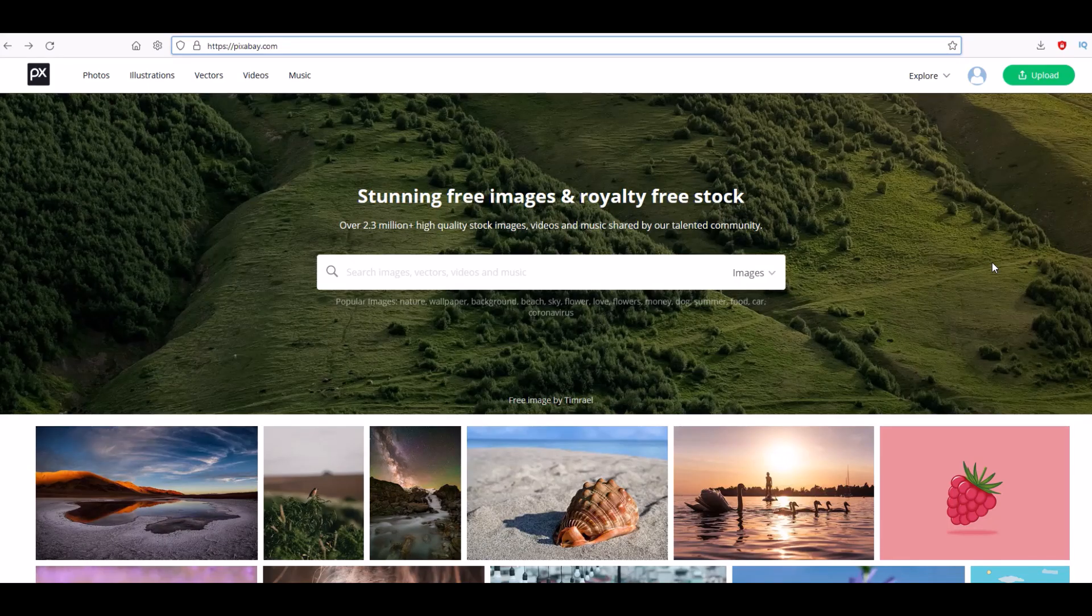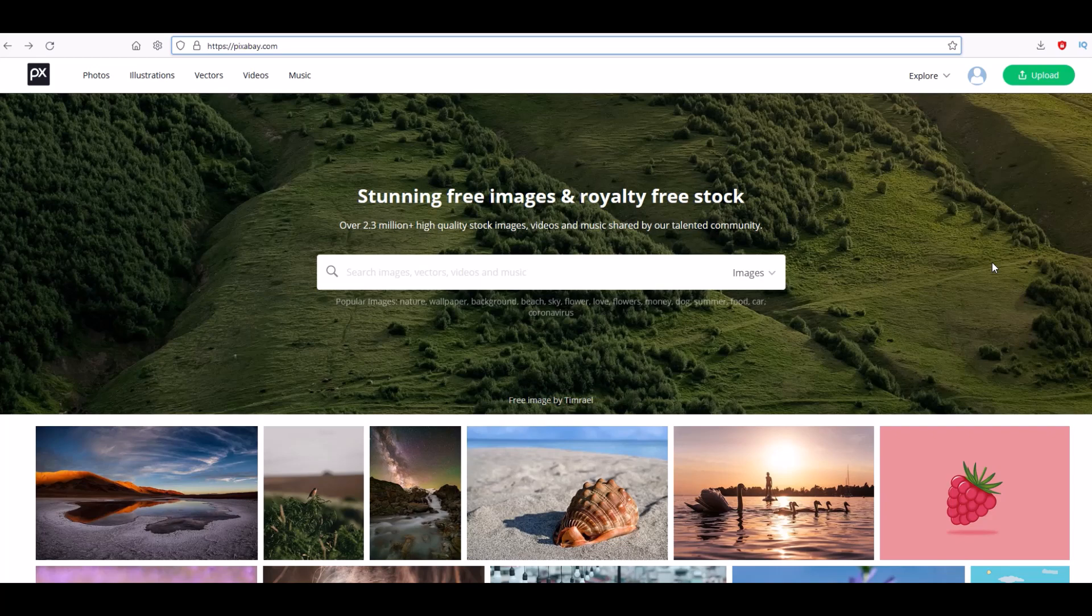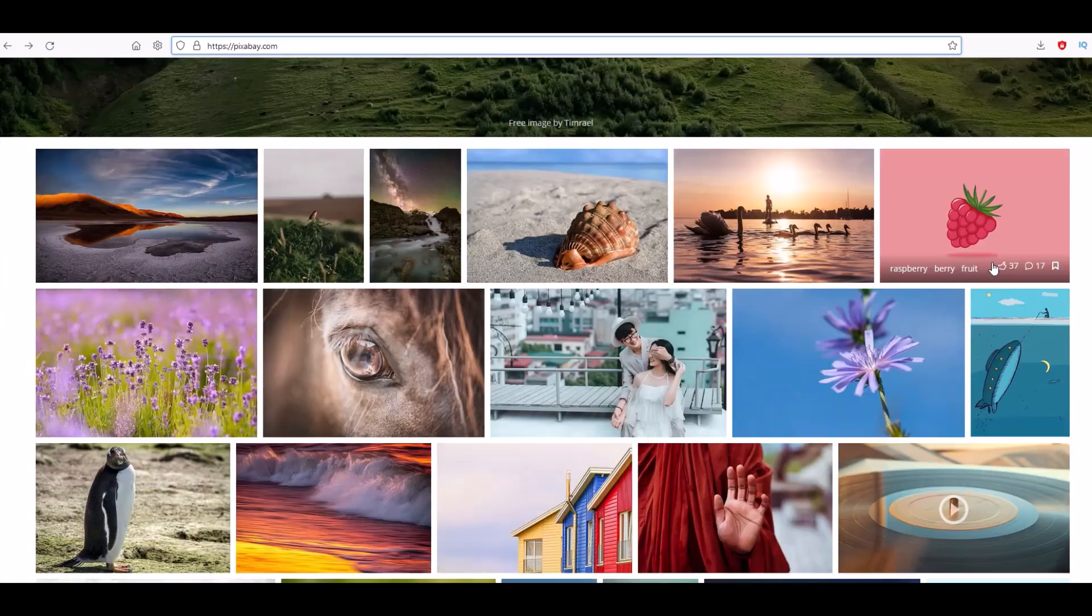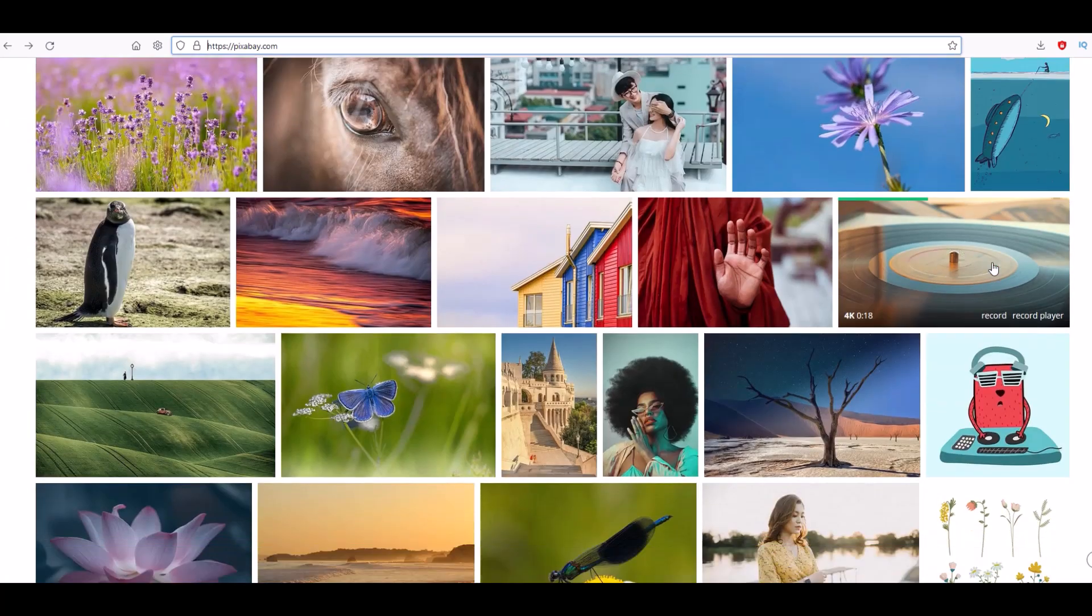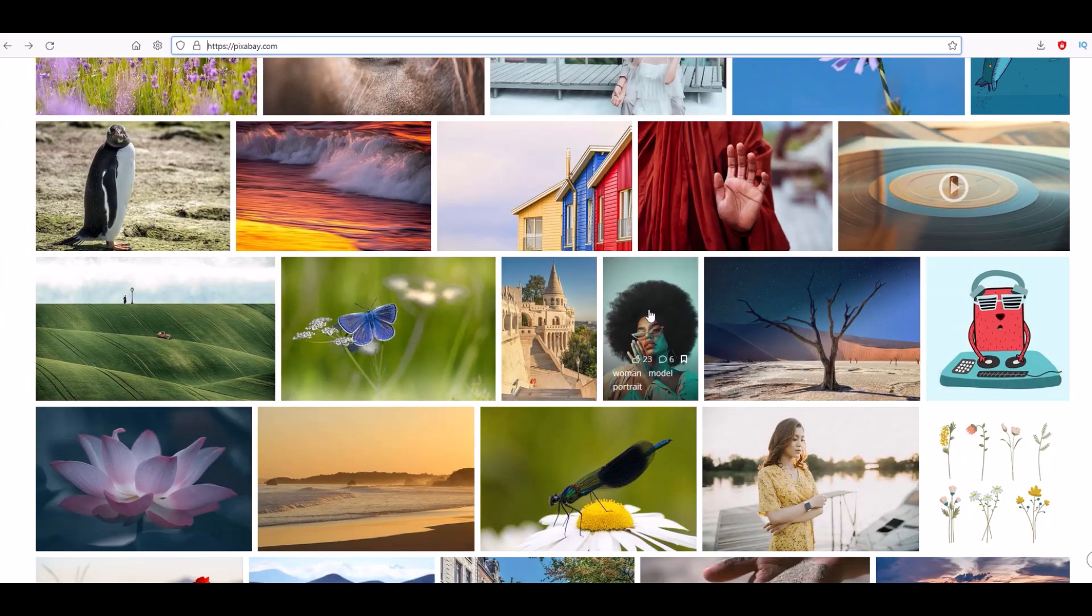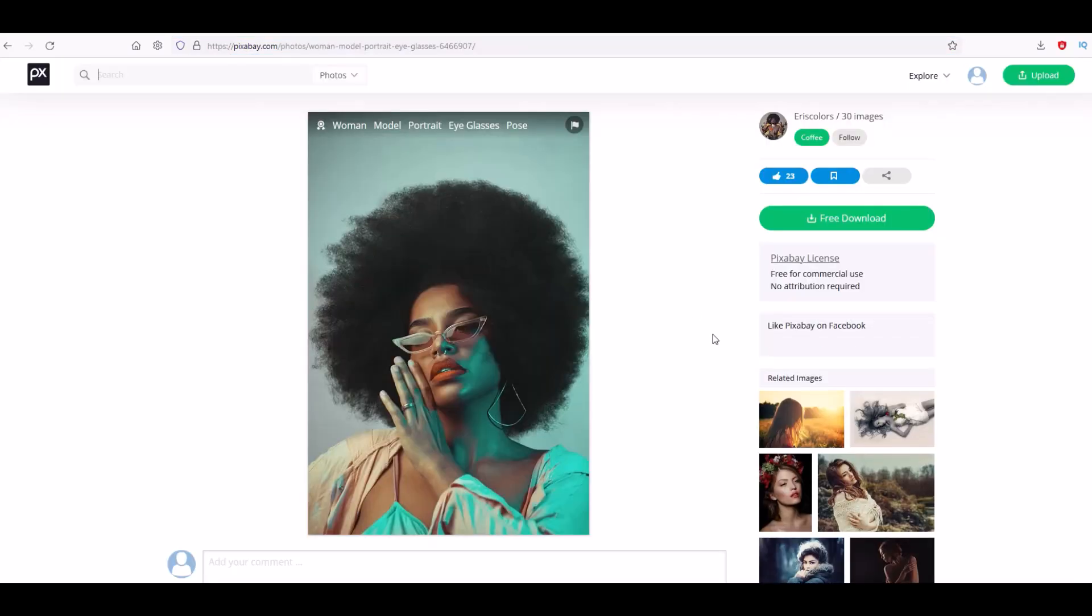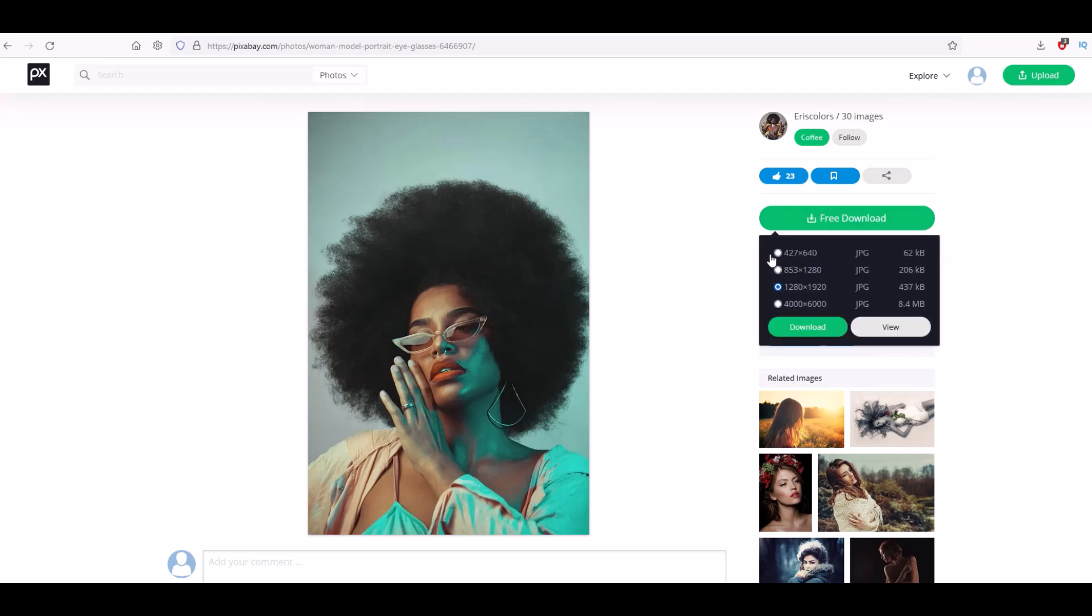I'm on a website called pixabay.com and these are completely free images that you can use. I just picked an image here at random, here's an image of a model and I'm going to be using this. The image has got a green background on it. I'm just going to download the image, we've got different options here to download and I'm going to remove the background using five different methods.